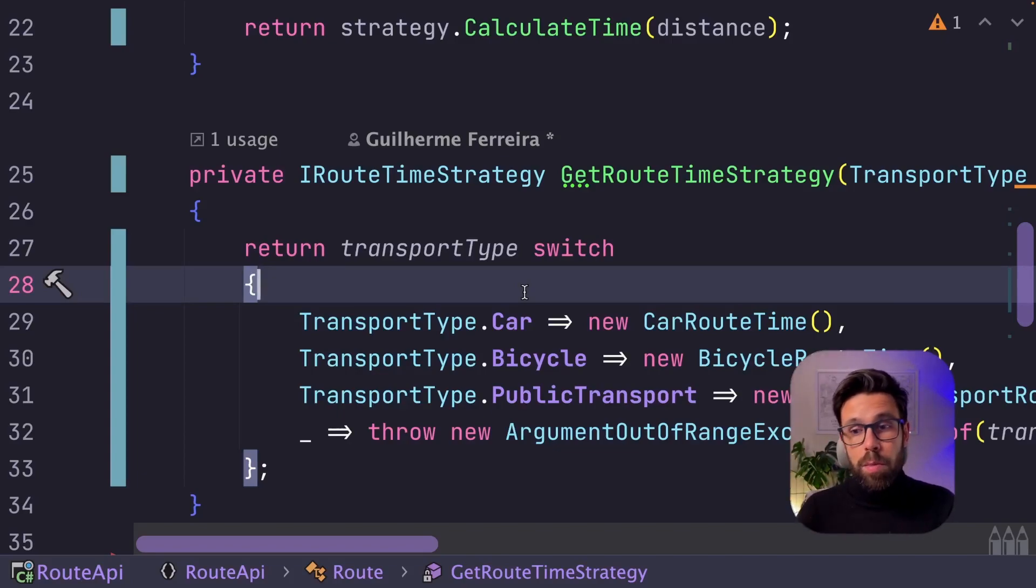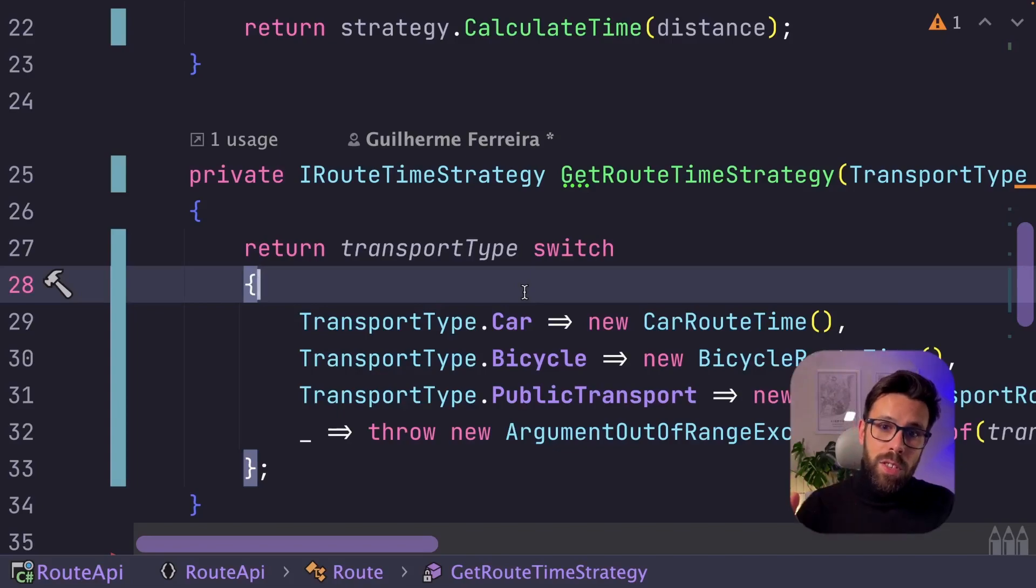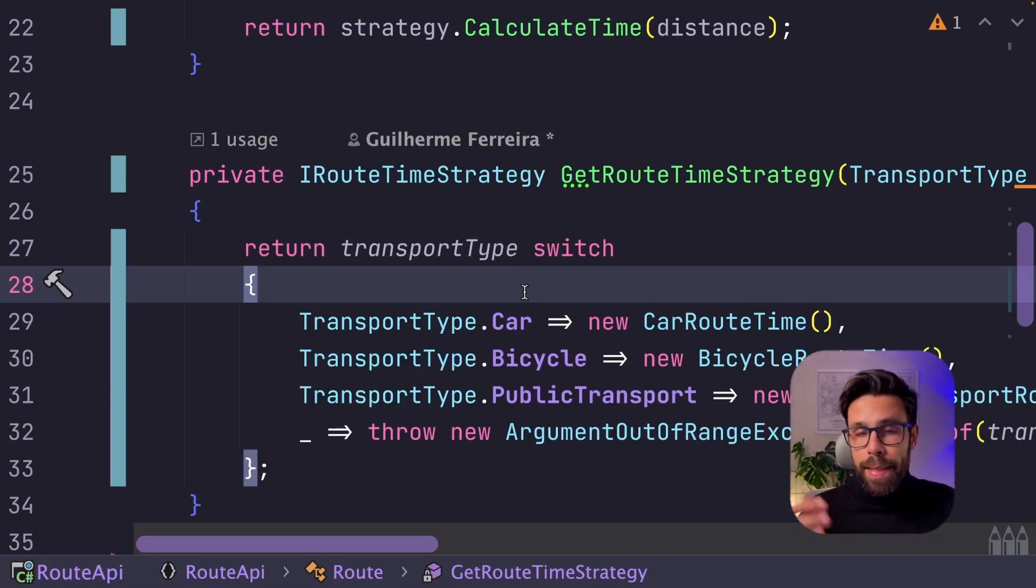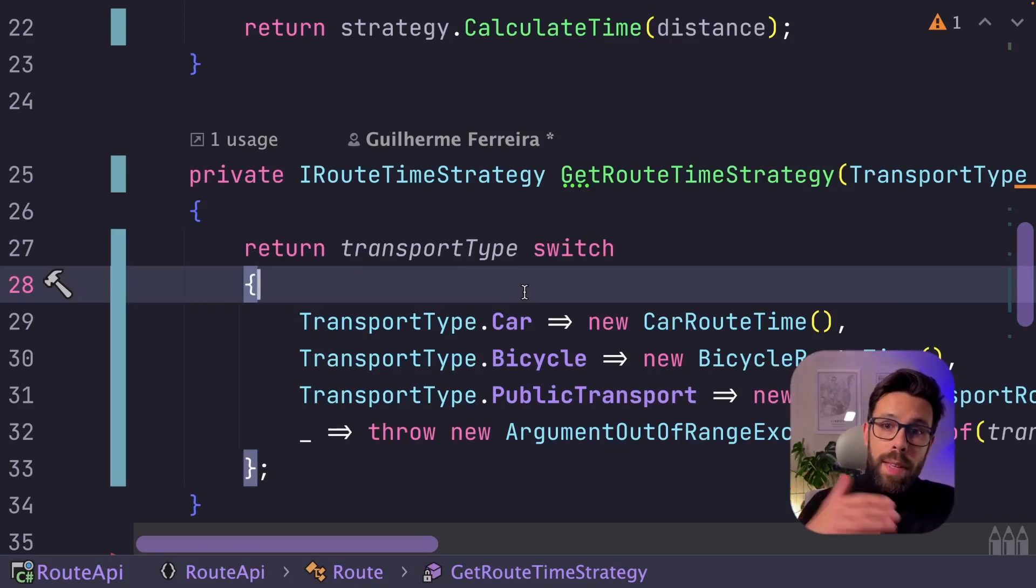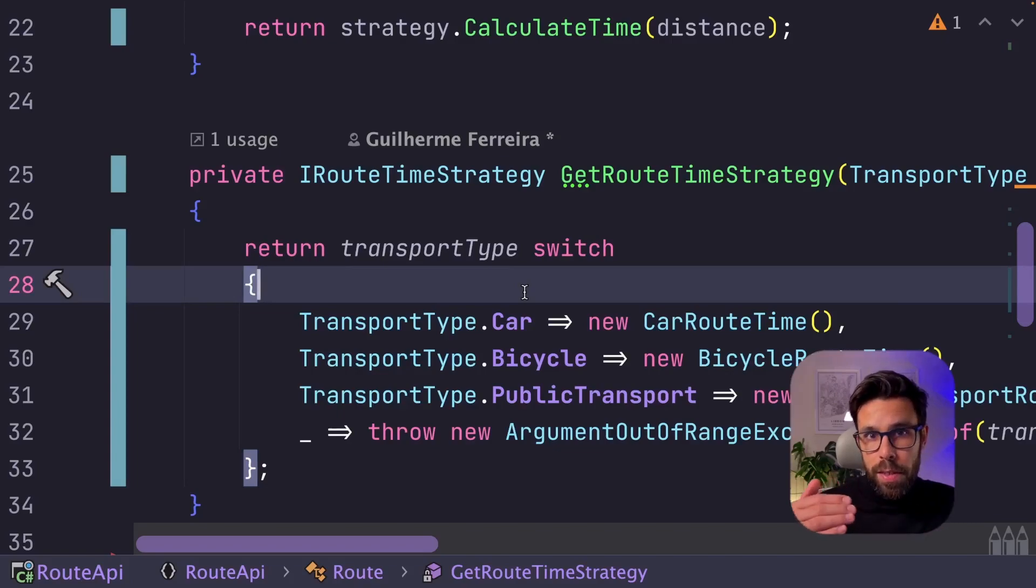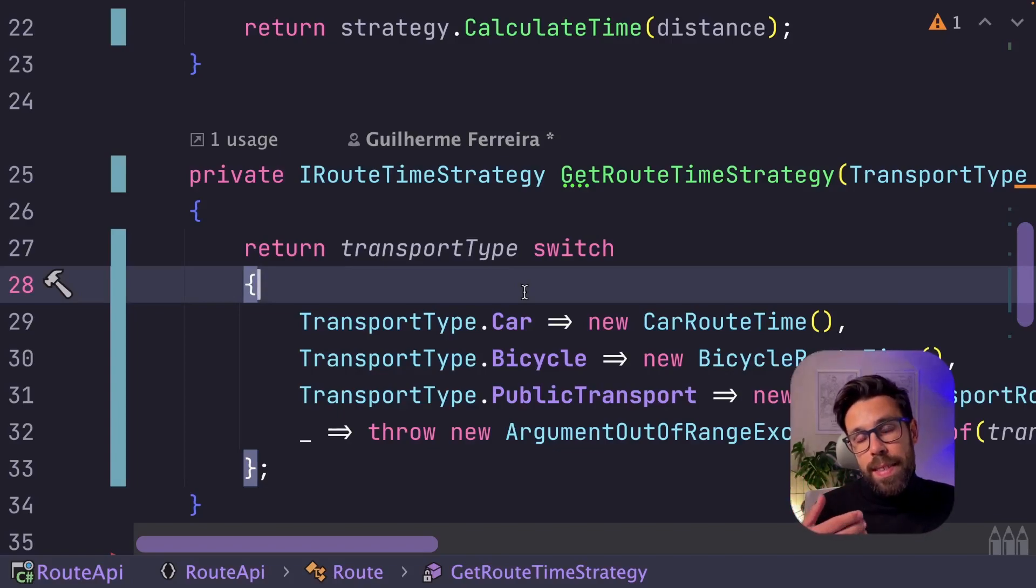you can register multiple strategies, and then on your constructor, you will receive a list of them. Then you need to find a way to map each type to the correct strategy. I prefer that approach because that way,